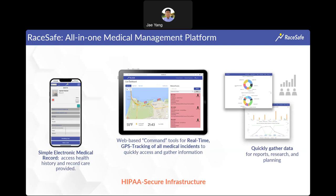The second phase of the RaySafe platform is the command module that the leadership team can utilize to view what's going on out in the field in real time. As medical team members document care on the mobile app, the leadership team can use the command module to see what patients are being seen, how many, and where — so they can dispatch additional resources like EMS if needed to a specific location.